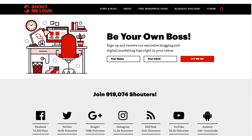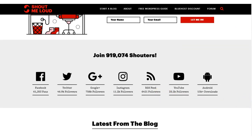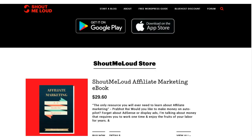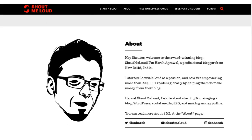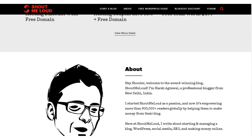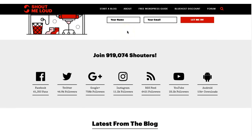Another great example is ShoutMeLoud, a great blog by Harsh. On the home page you can see the top menu, a logo, and an opt-in box — it's a fully customized blog home page where you can ask users to sign up for ebooks or courses. It also showcases social media followers, latest blog posts, and Harsh is even selling his ebook and deals on the home page.